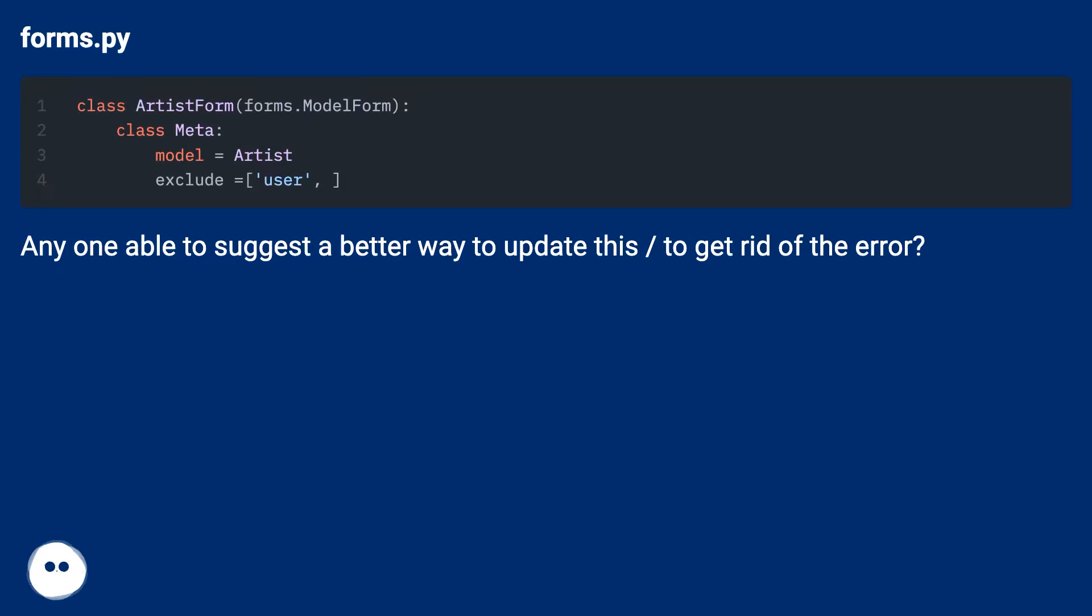forms.py. Anyone able to suggest a better way to update this to get rid of the error?